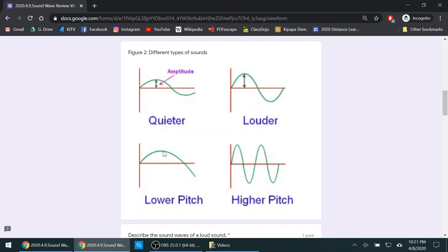Now if we take a look at a high pitch sound wave, we have a crest here and a crest here. See how the length between crests are much shorter. That makes a high pitch sound.